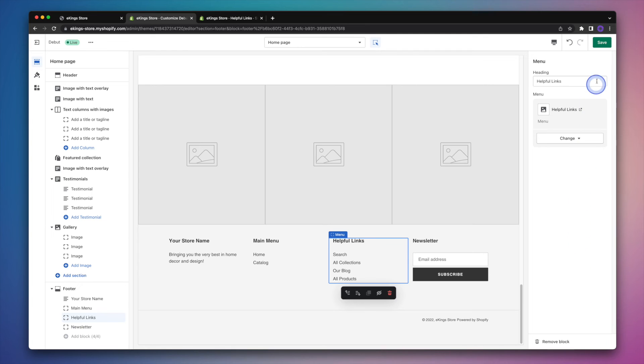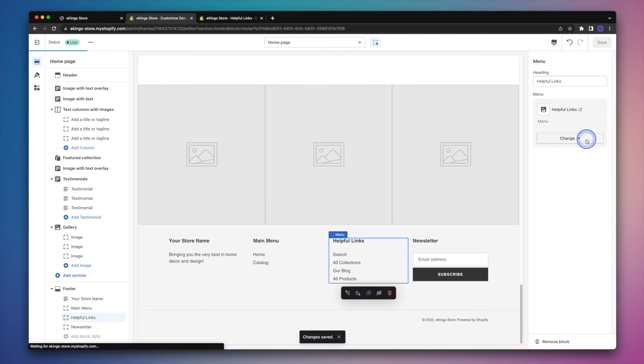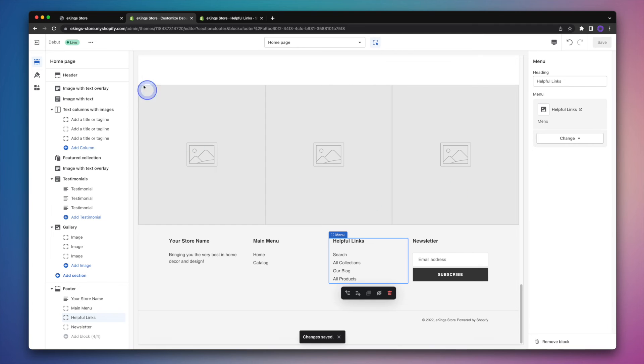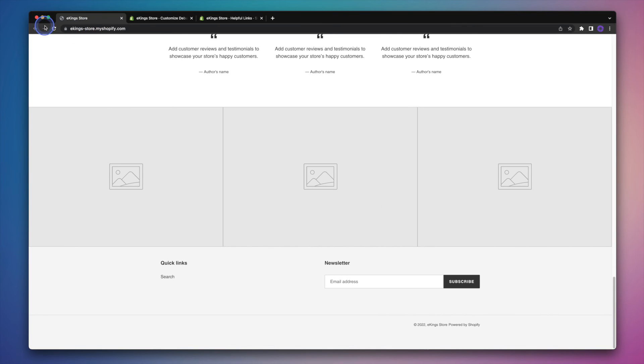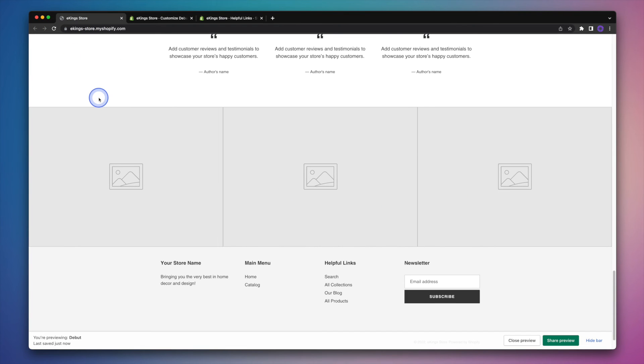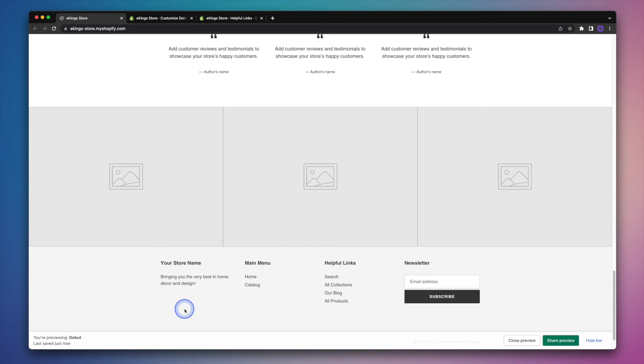So let's go ahead and save our changes so far. And then I'm going to head on back to the store itself. And refresh the page so that we can see our changes so far. All right, so we now have a lot more within the footer. So we've got that text block, two menus, and then the newsletter of course.